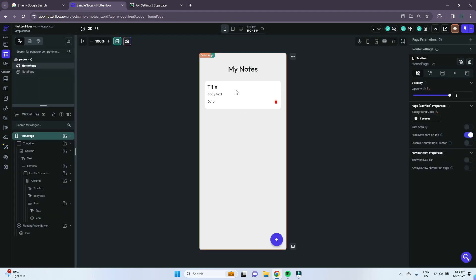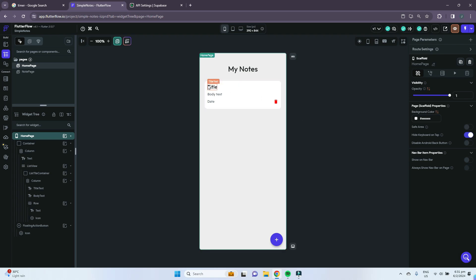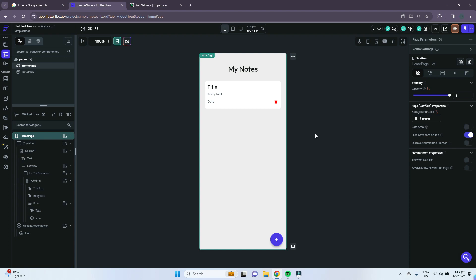In the next video, we will continue to update all of these text, body text, and date based on our data in our Supabase table, as well as add data to our Supabase table so that we are able to add functionality to our Flutter Flow app. Thank you for watching, I hope you have learned something valuable and interesting, and we'll see you in the next video.